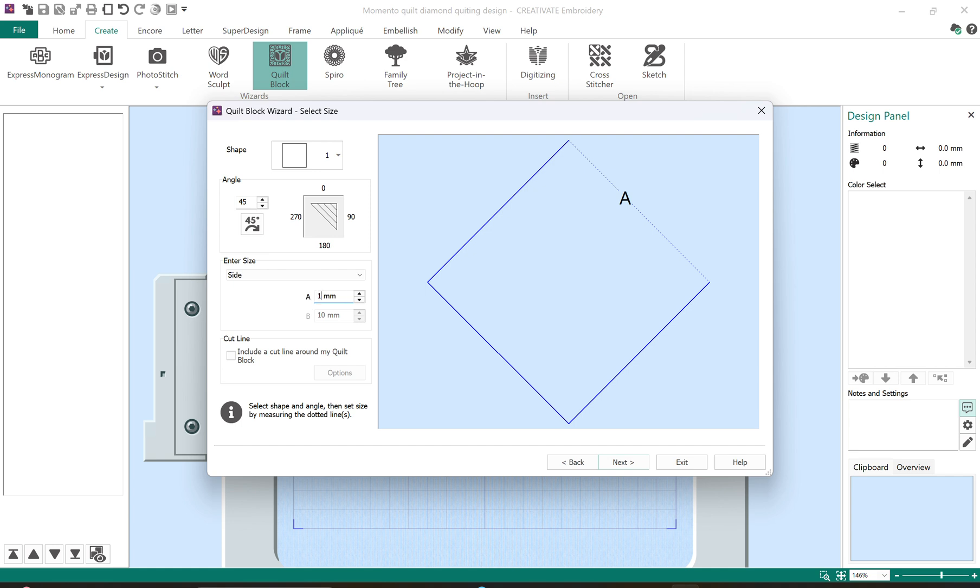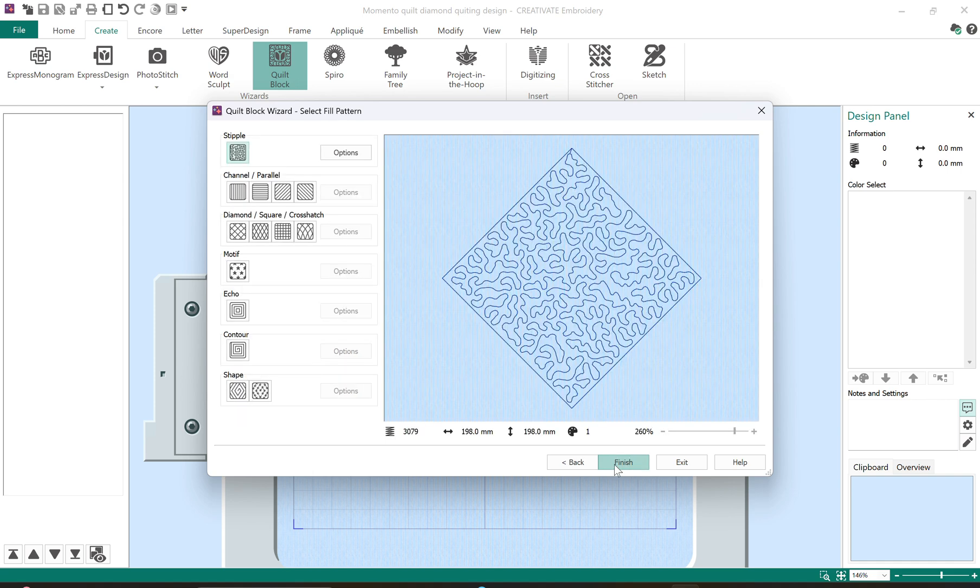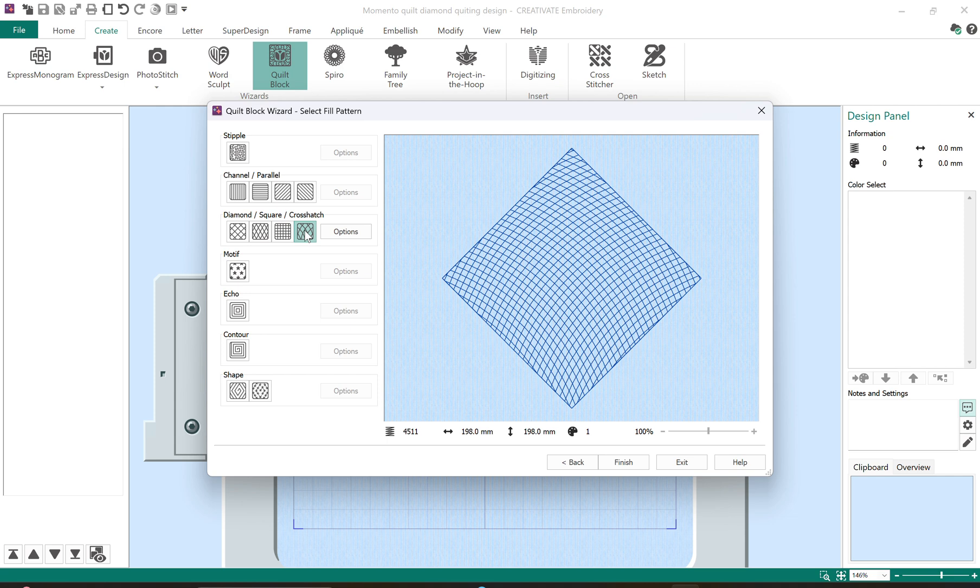Then I will select the size of the square, 140 millimeters. I've done the math before, didn't just guess it, and I will choose a crosshatch pattern.